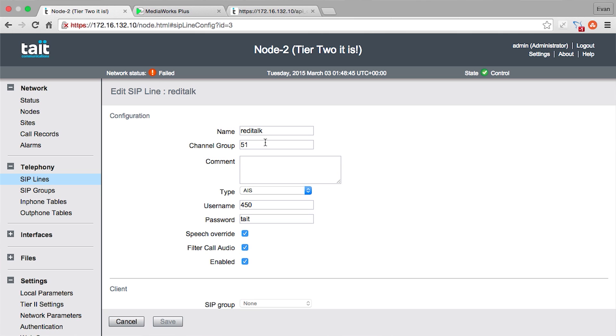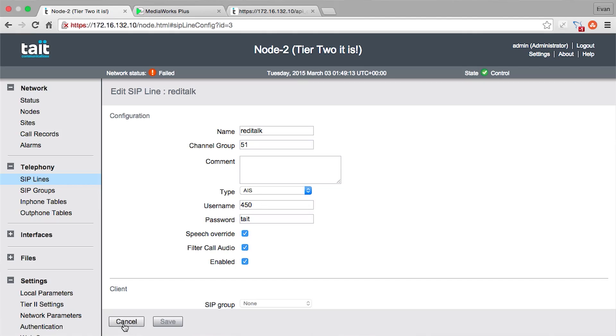That's hooked up — in our picture before we had a base station and a radio, and this radio is currently talking on channel group 51. The type you set up is AIS, and this username and password is basically how the console identifies itself to the node. It has to log in with this username and password. We've set up the console to be 450, and its password is Tate. So when we configure the console, we'll have to know this information. And that's all we have to do — it's that easy.